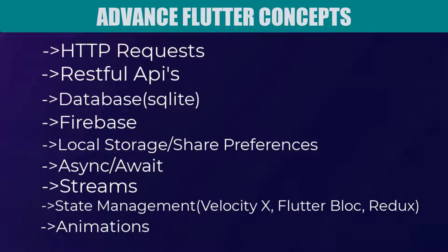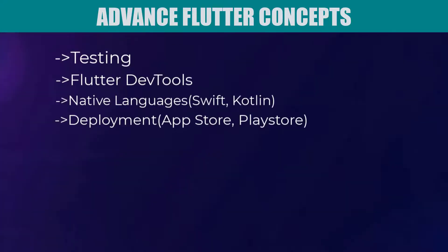Now moving ahead you need to learn a database to store the data. SQLite is the best option for that. Also you need to learn about shared preferences and async storage that are used to store the application data in your phone. For iOS it's shared preferences and for Android it's async storage. After that you need to learn async await and streams concept in Flutter.